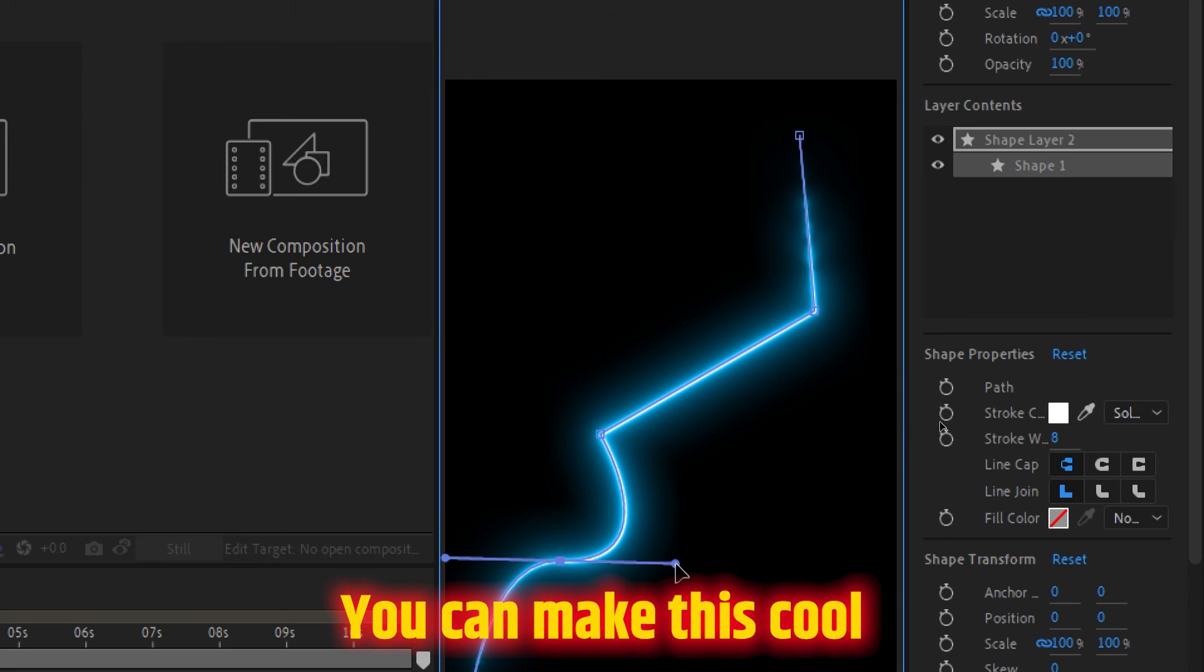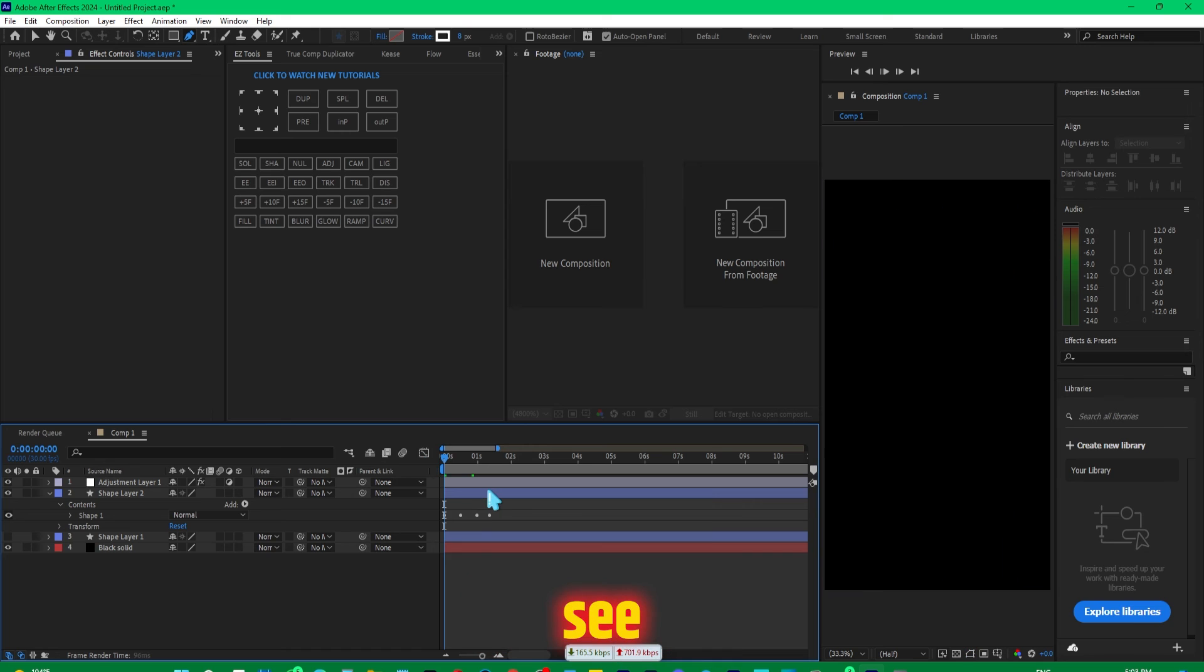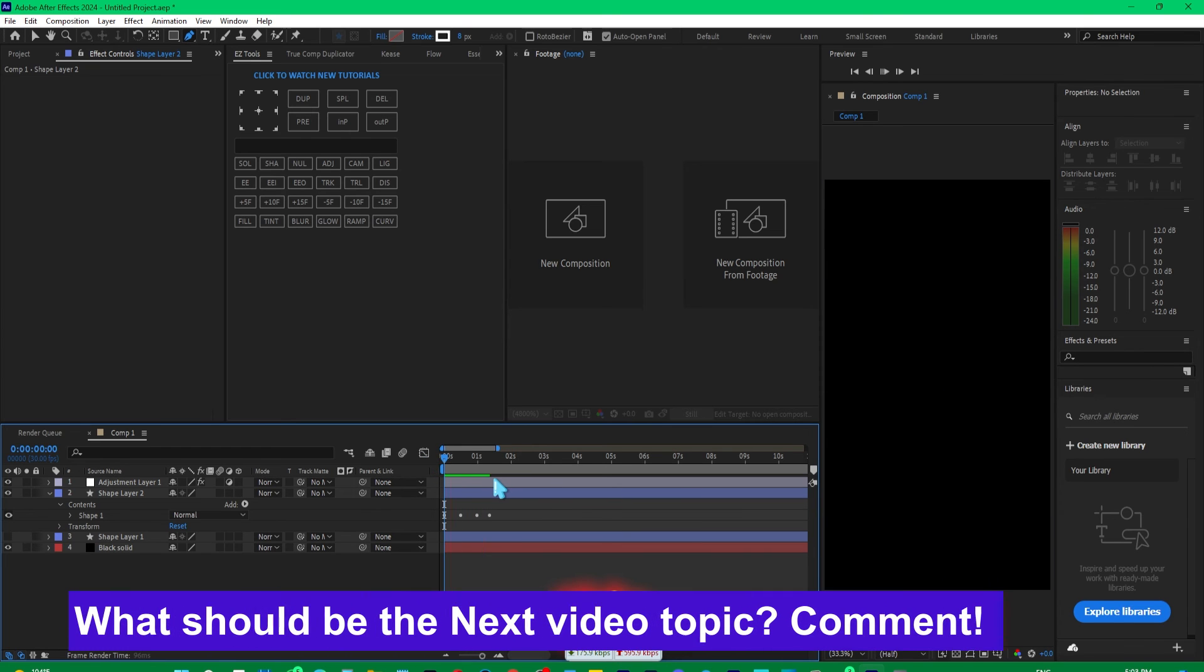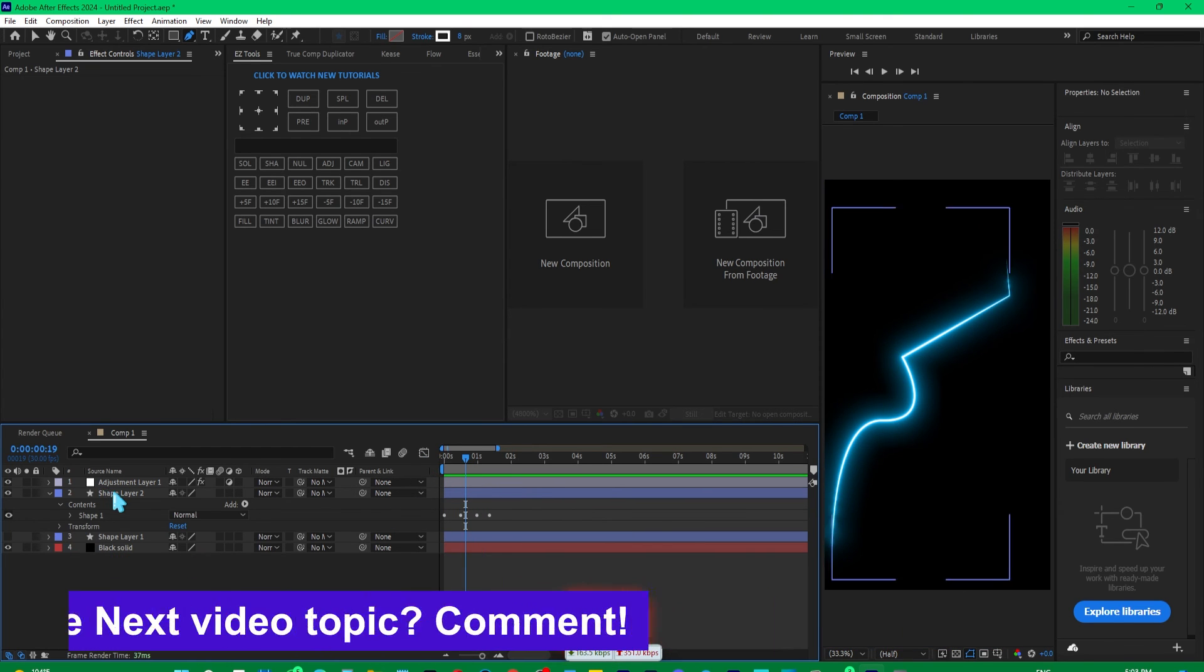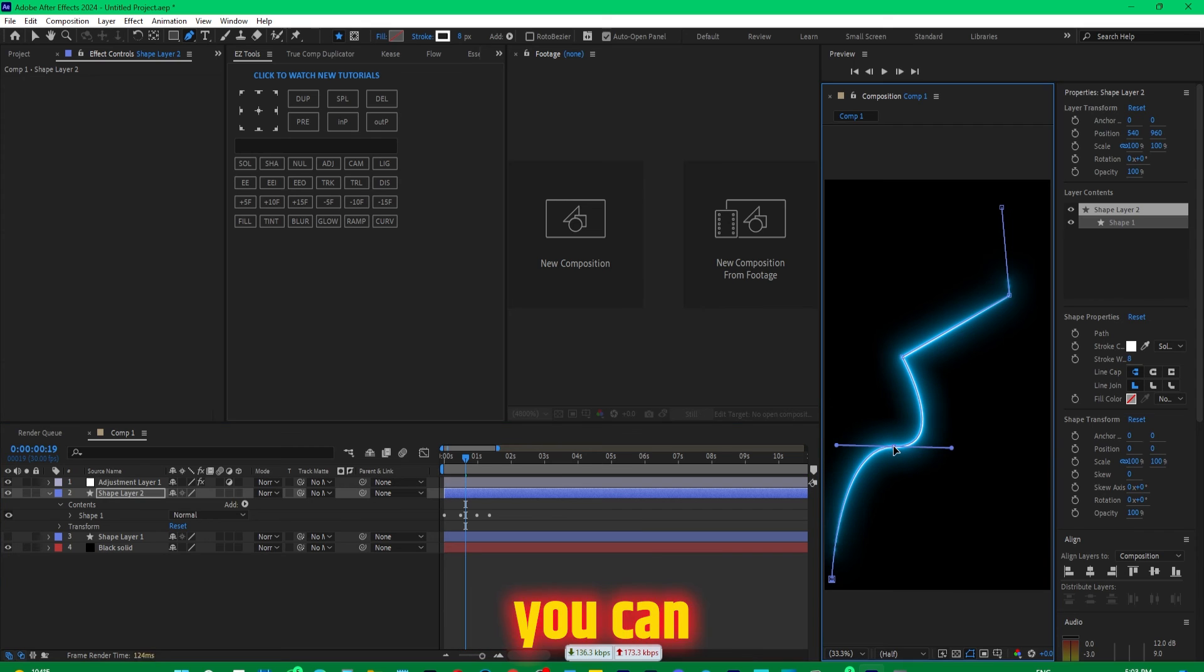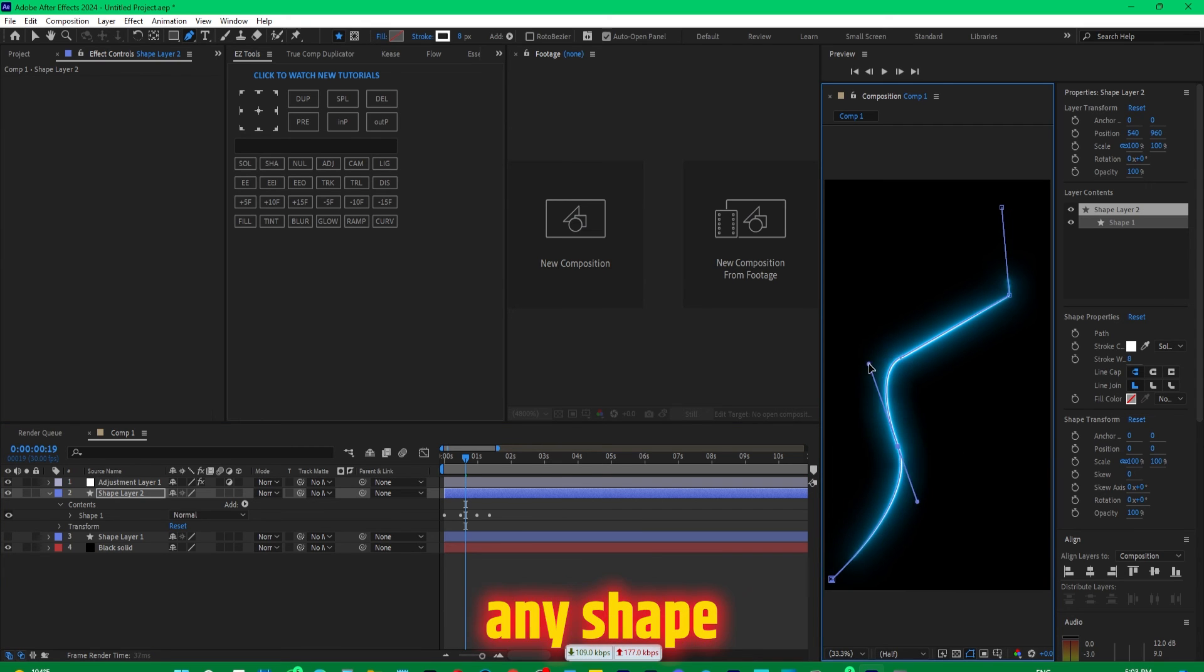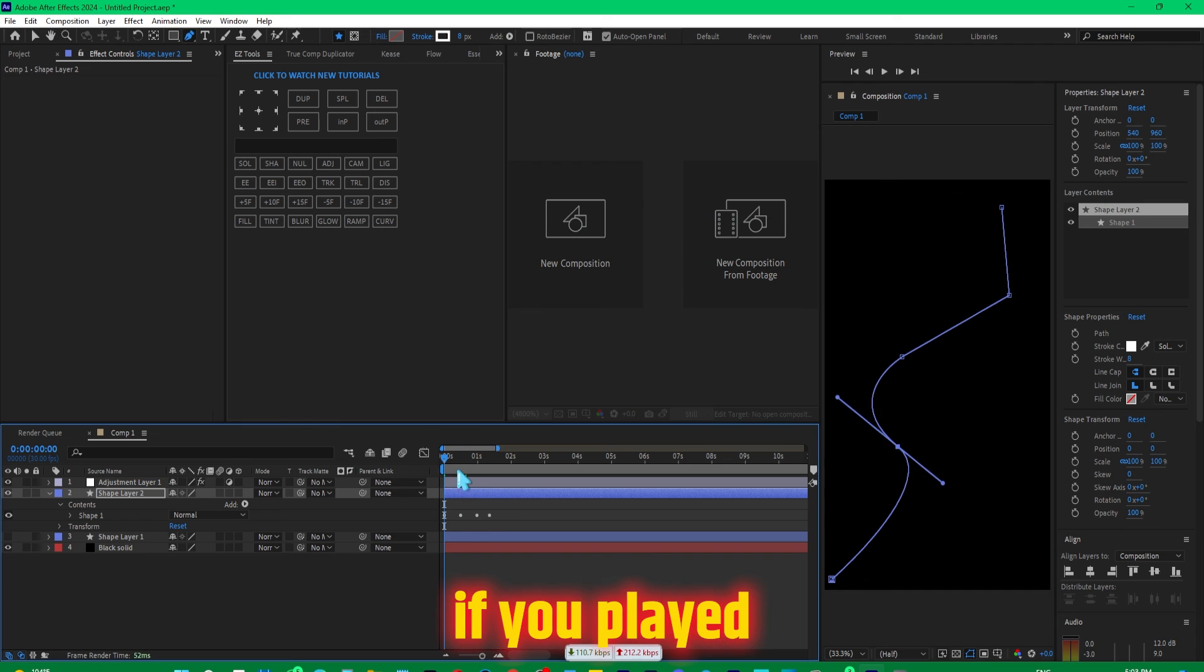Now if you play it and see, we have this amazing shape. Similarly, you can just duplicate it and you can change this to any shape you like, maybe something like this. So if you play it...